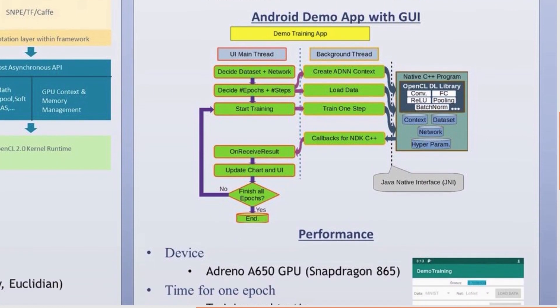To illustrate the training process and performance, we developed an Android training app composed of three parts: the UI main thread, a background thread, and a native C++ program. In the main thread, we can select the dataset, predefined network structures, and the number of epochs, then kick off the training process to invoke the background thread. The background thread is mainly in charge of communication tasks to avoid Android not-responding warnings. Through the Java Native Interface, the background thread can create an OpenCL context and control the Android GPU to train the network.